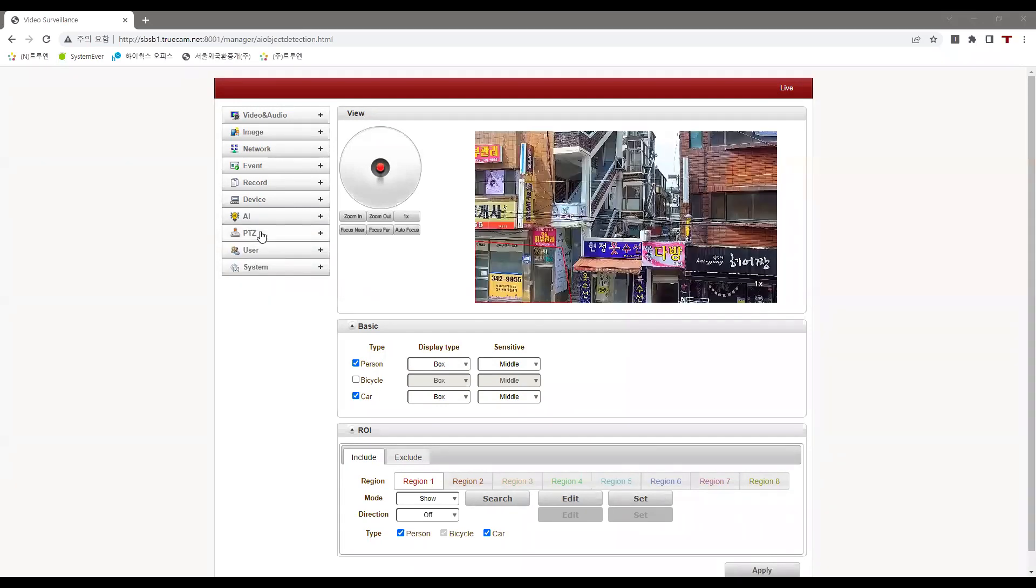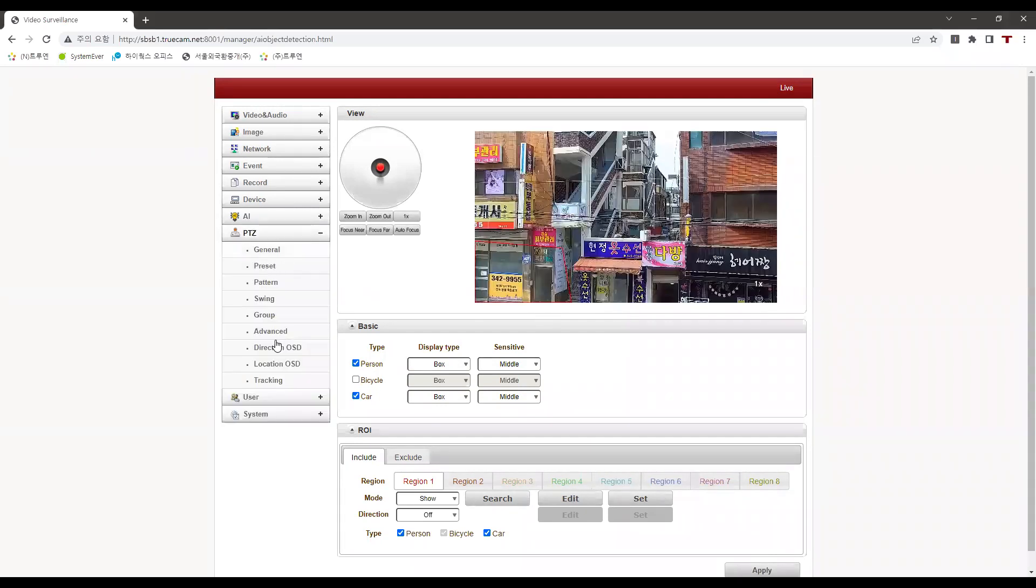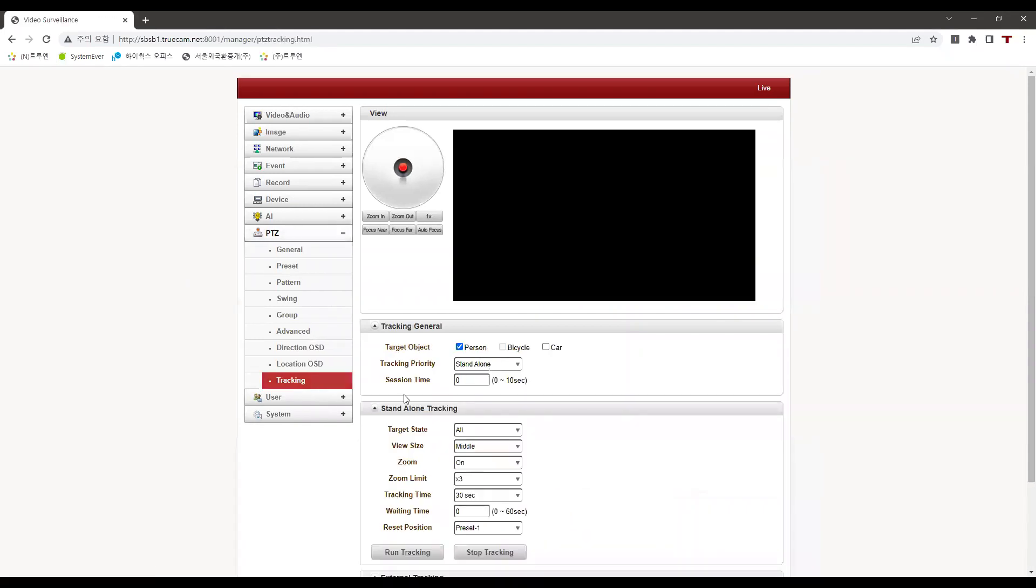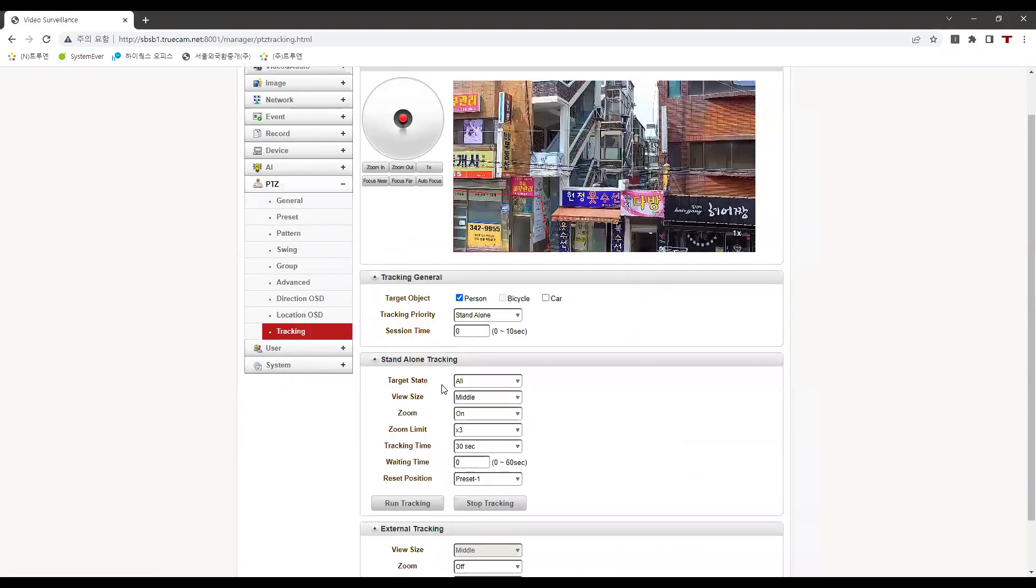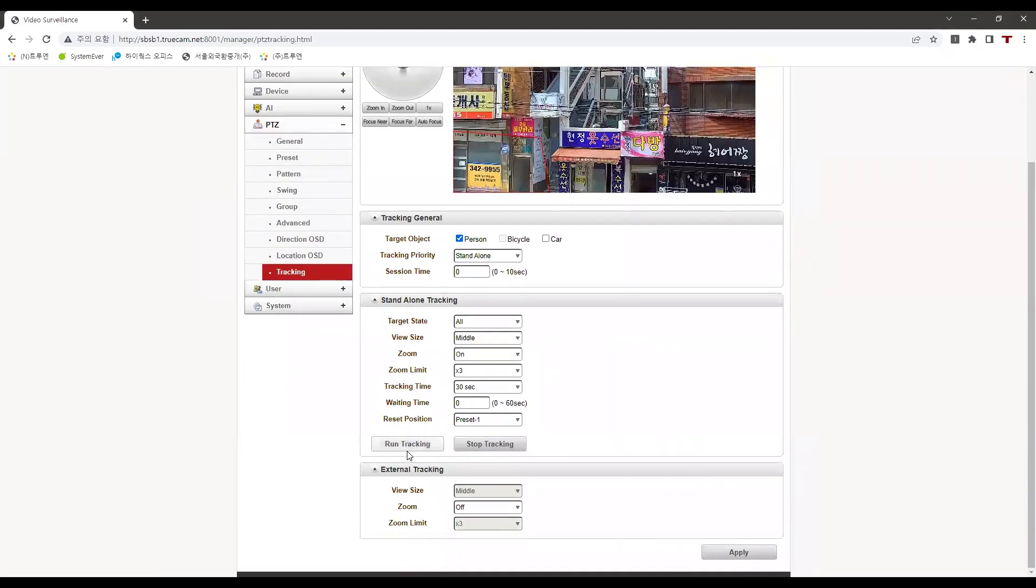In order for our camera to auto track, let's go to PTZ, then click on tracking and press run tracking and then press apply.